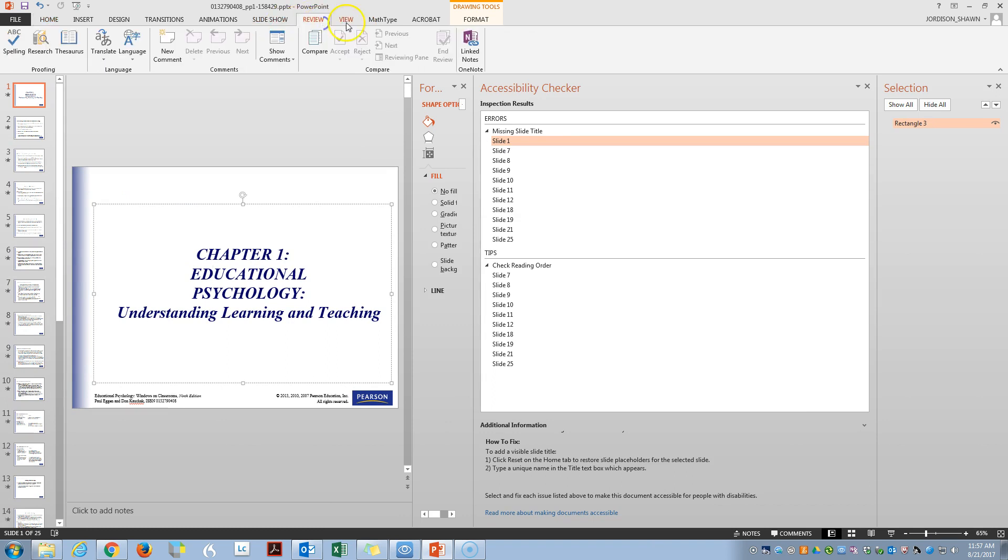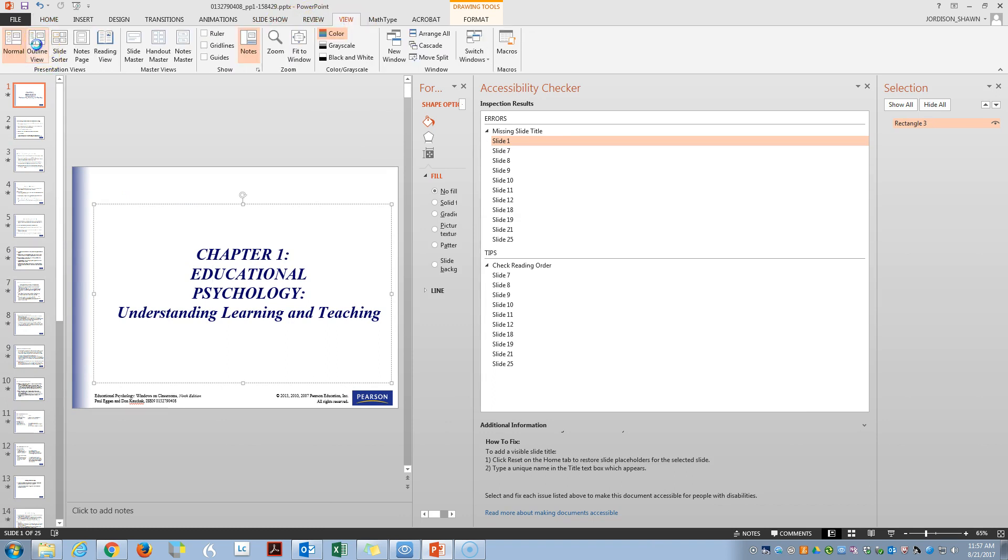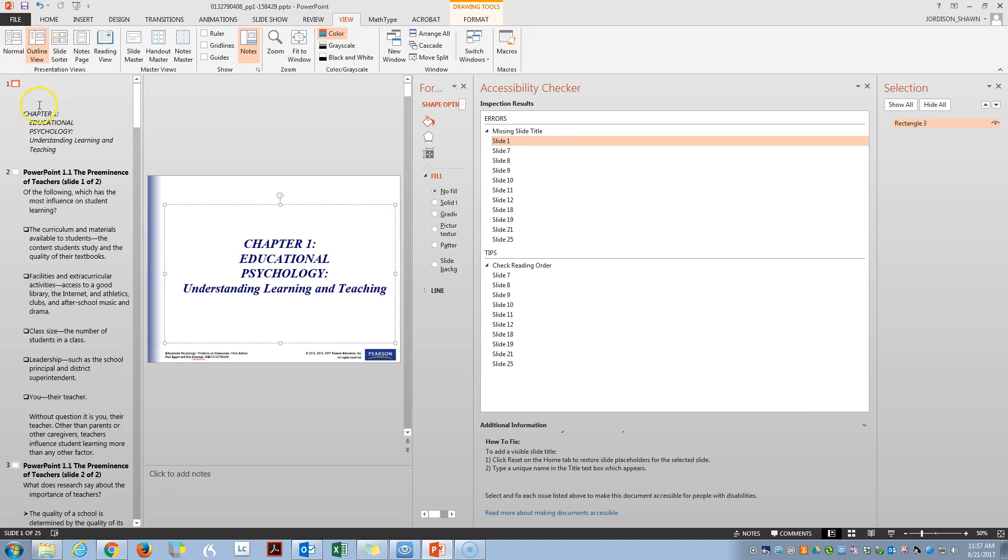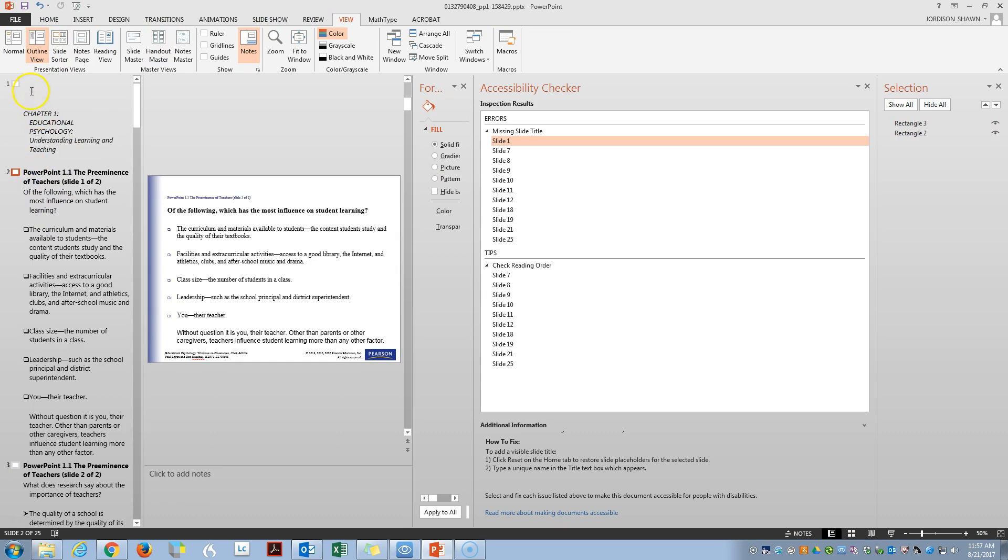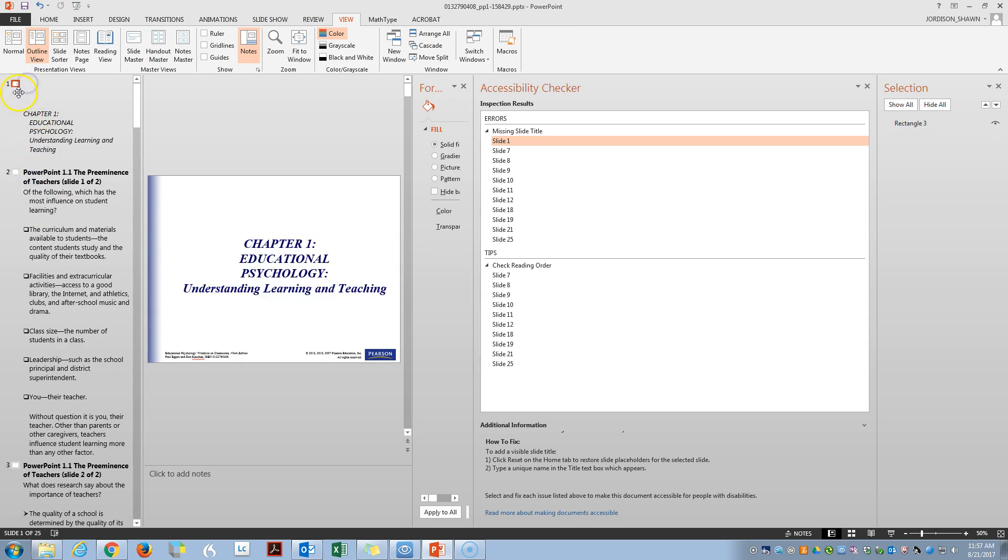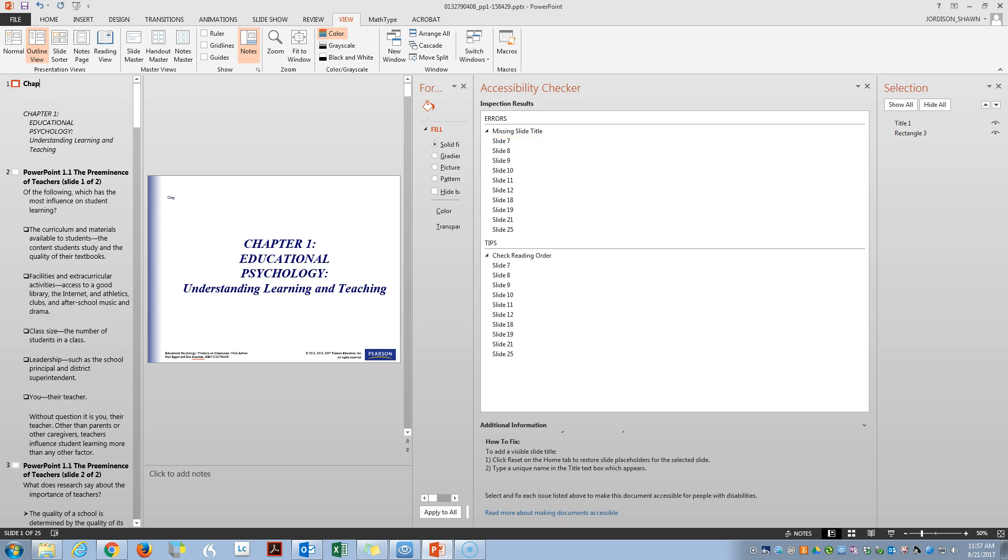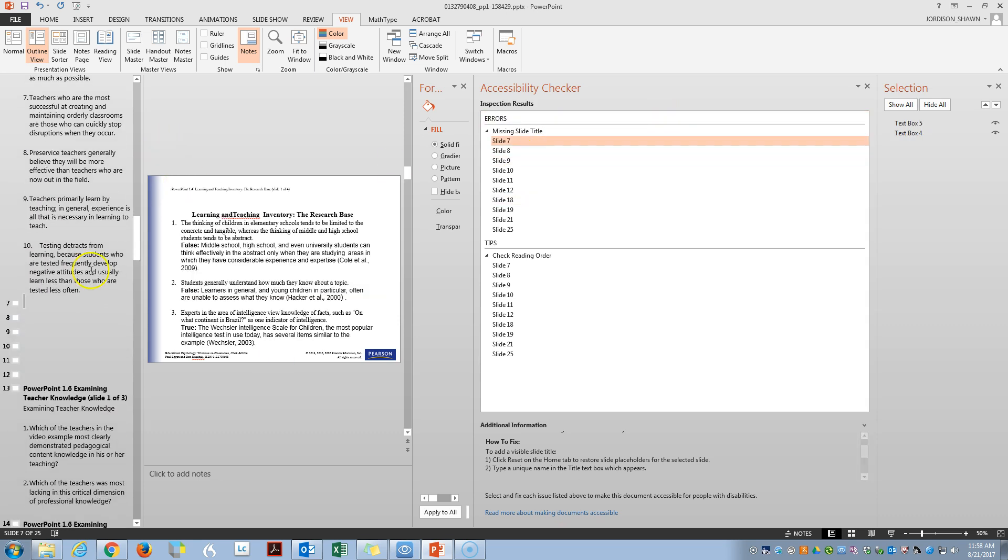We can go into view, outline view, and we can see here that there's no title. On the one, it just has content here. So if we were to throw in chapter one, that would give it a title. And let's go down to slide seven.